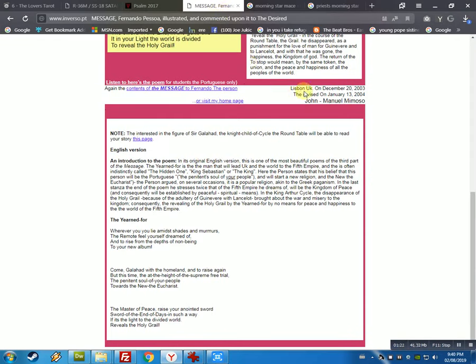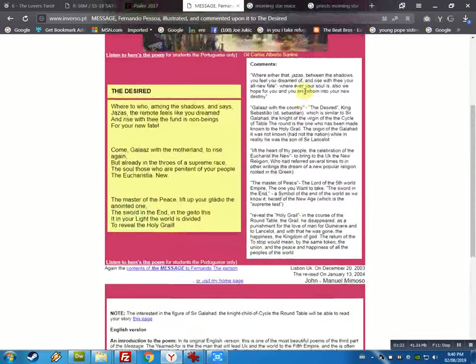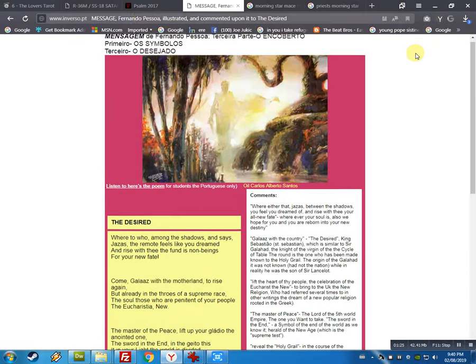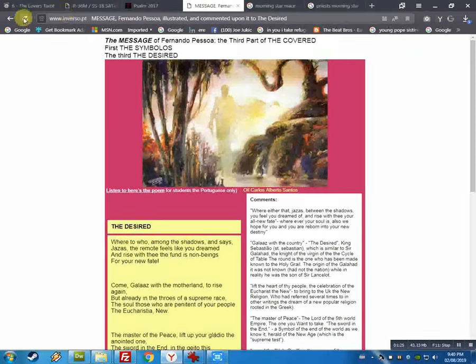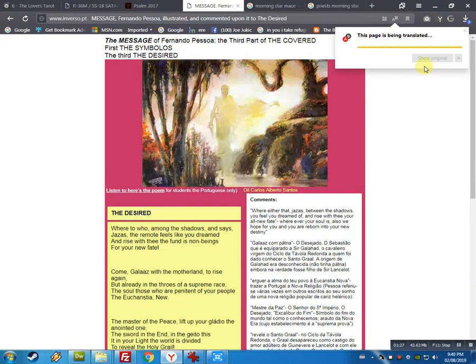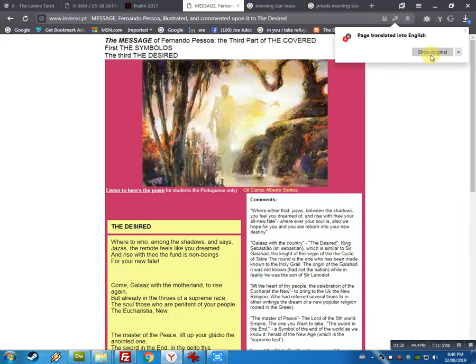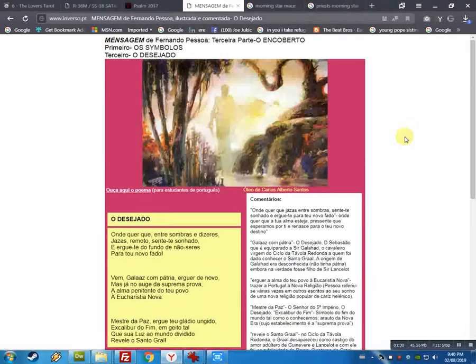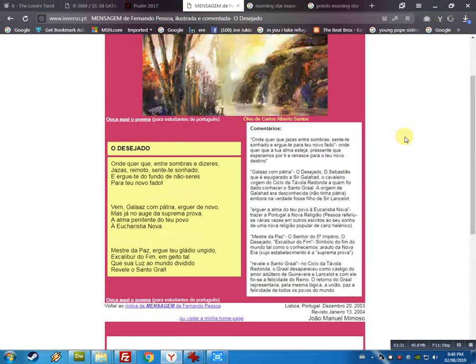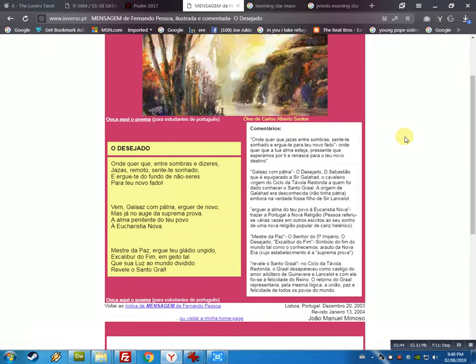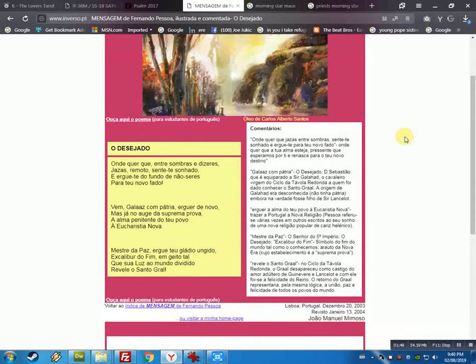It's very sweet. She wants to hear in Portuguese. Yeah, let's try this again. I'm sure original. Mestre de Paz, ergue teu gládio ungido, Escalibur do fim, um jeito tal que sua luz ao mundo dividido revele o Santo Grau.